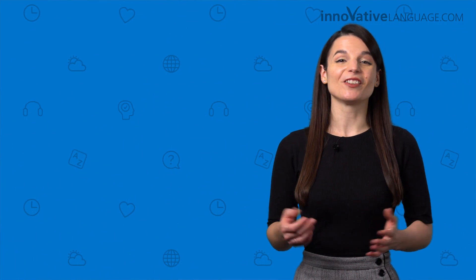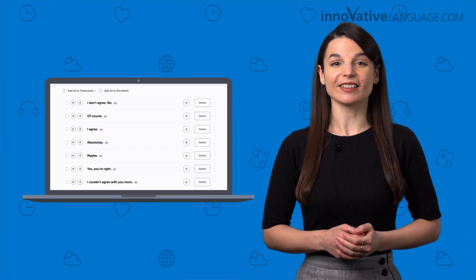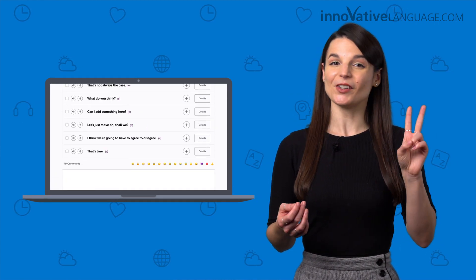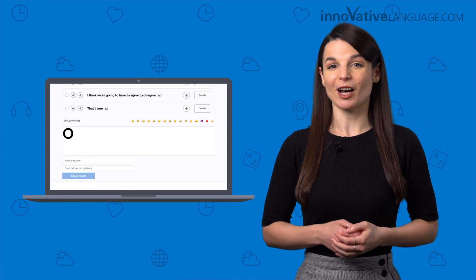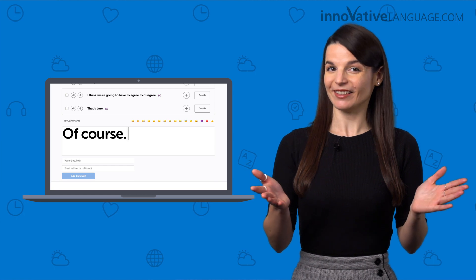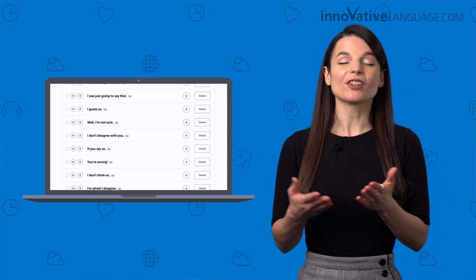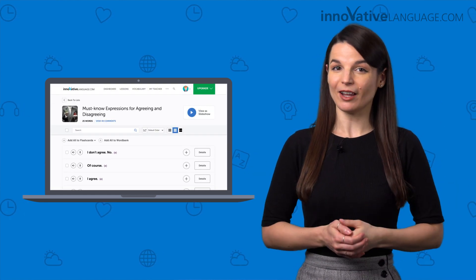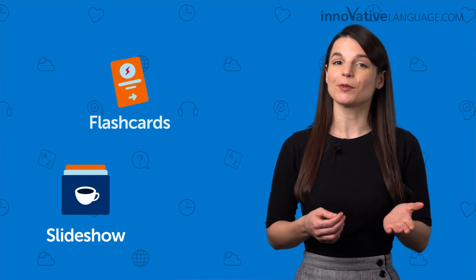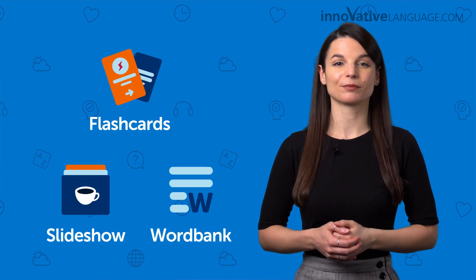All you need to do now is: one, visit the list and pick a phrase; two, leave a comment using one of the phrases. That's it. And three, if you want to master all 25 phrases, review them with the slideshow or send them to your flashcards or Word Bank.